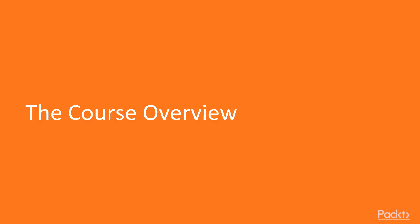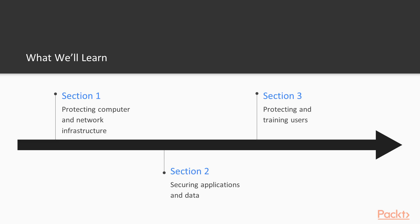Let's take a look at the overview of this course. This course is split up into three sections so we can maximize our focus and effort for training. Section one will be protecting computer and network infrastructure. Section two will look at securing applications and data. And finally, section three will look at protecting and training users.